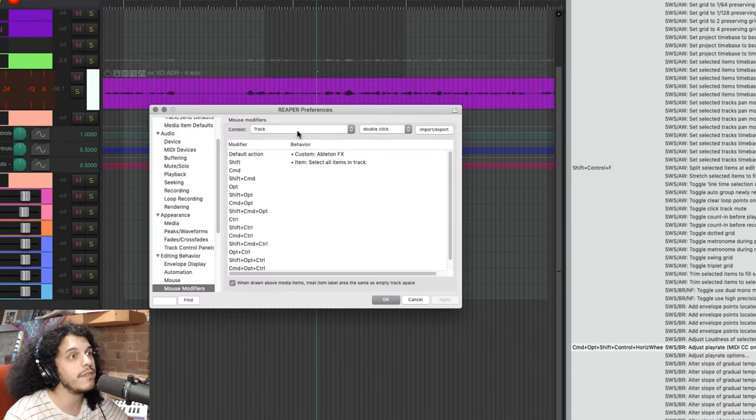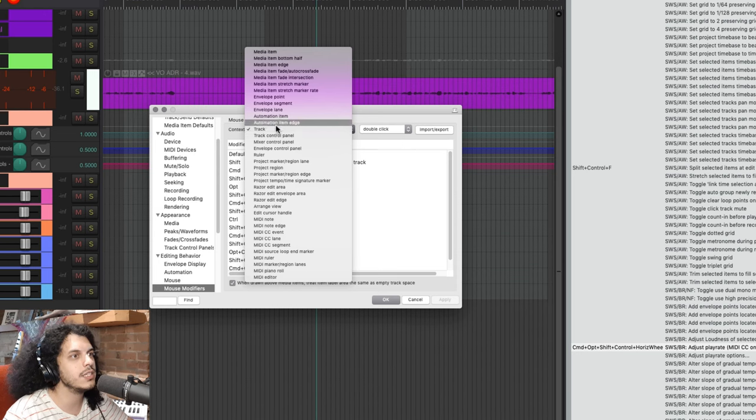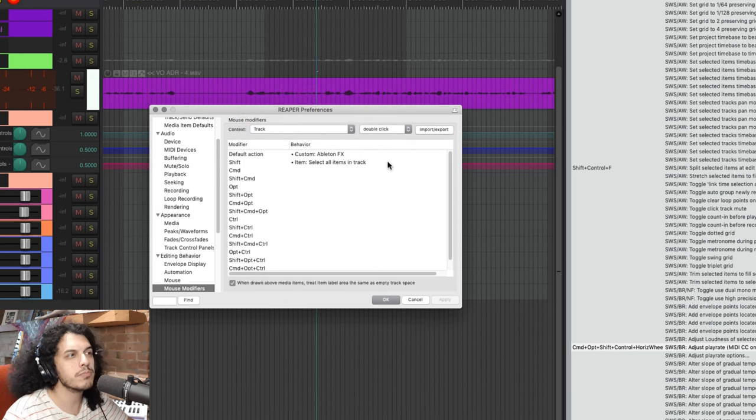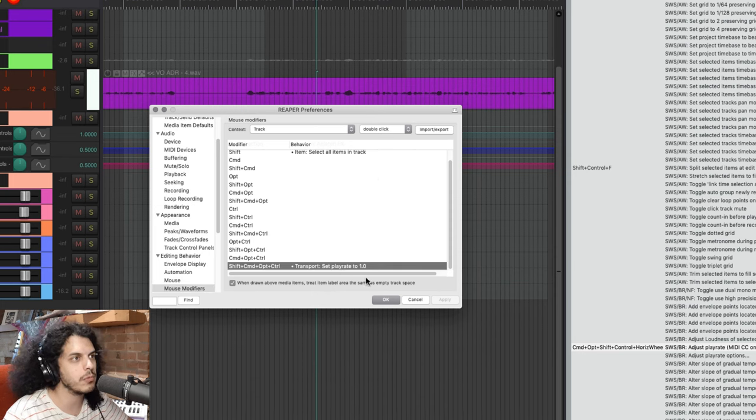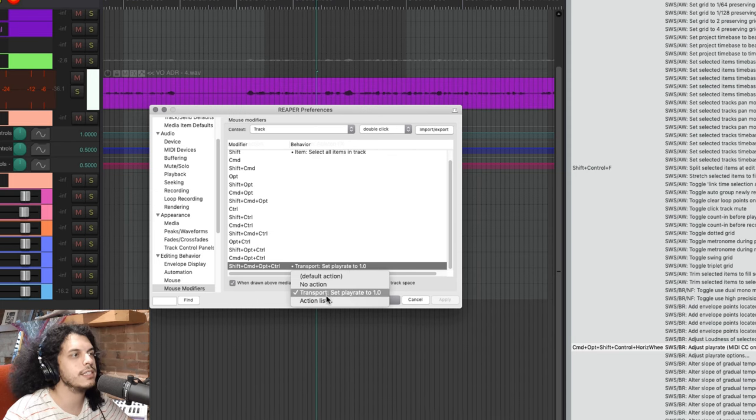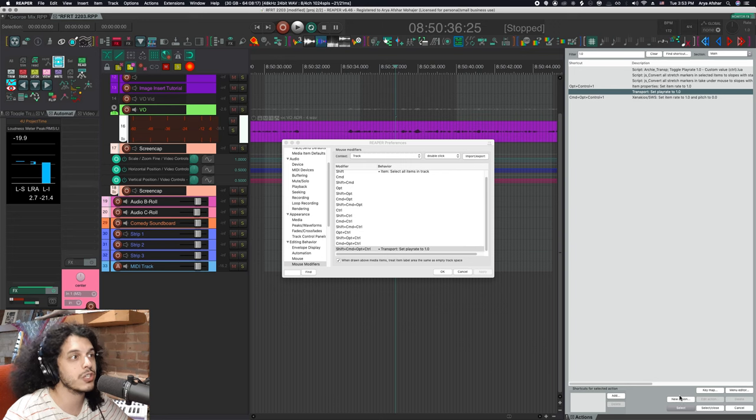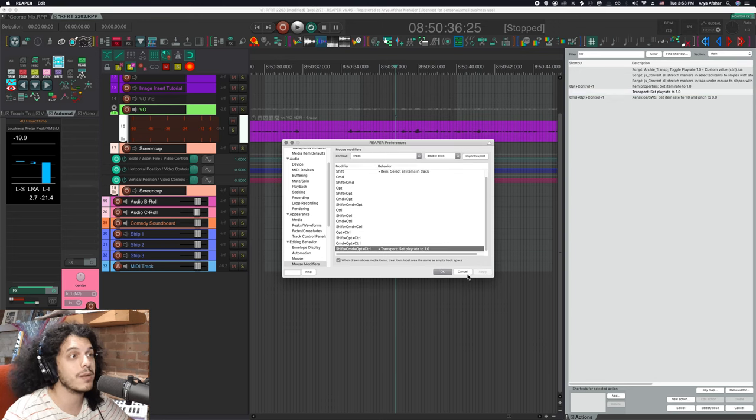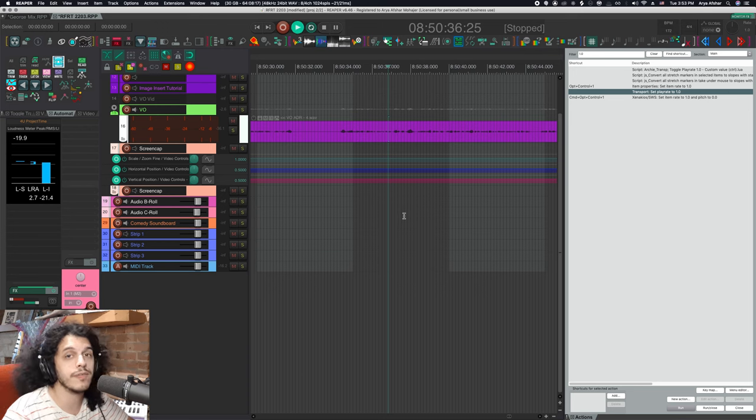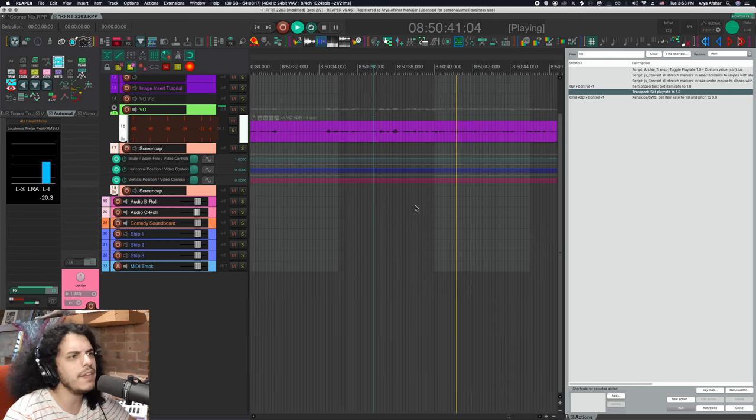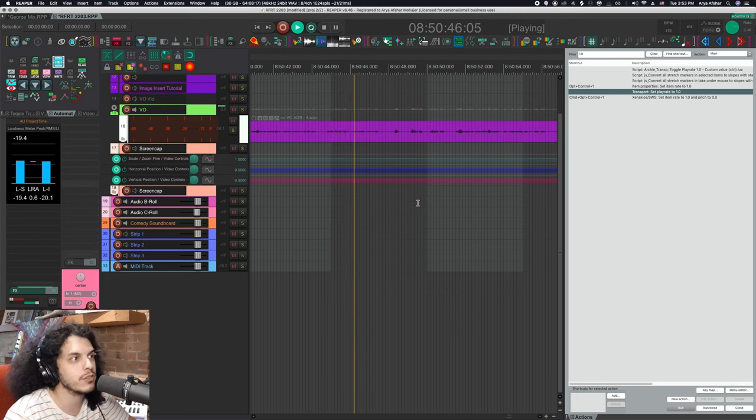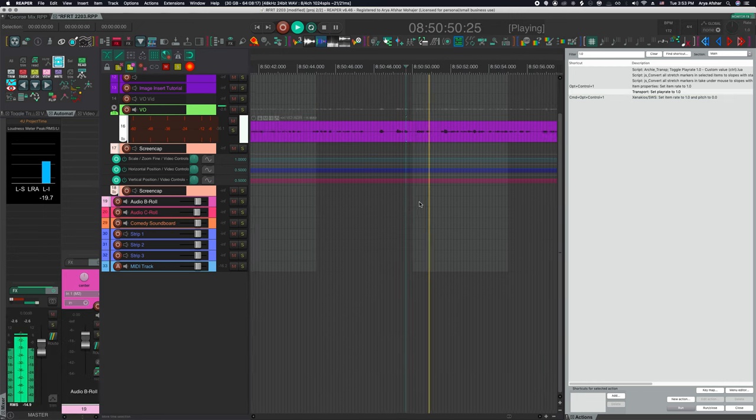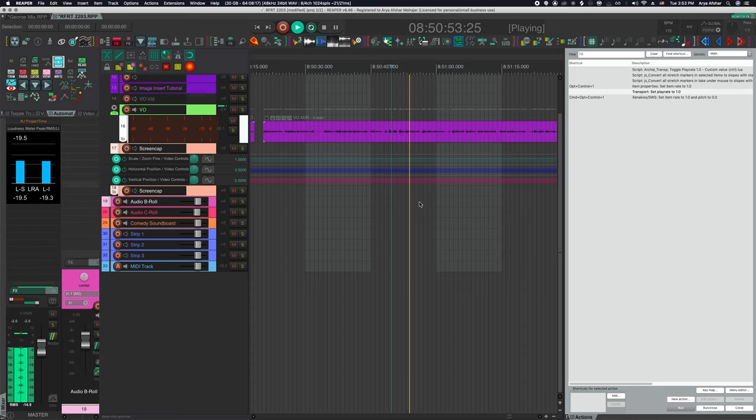So go to the mouse modifier section, and then in the context, select track and double click. And I have all four modifiers plus double click set to transport, set play rate to 1. And in order to do this, all you got to do is double click right here, and then select action list. Find this action, and just click on select. So now with the four modifiers and mouse wheel, I can adjust my play rate on the fly. And then double click anywhere to just set it back to 1. Now by default, the mouse wheel is set to zoom horizontally.